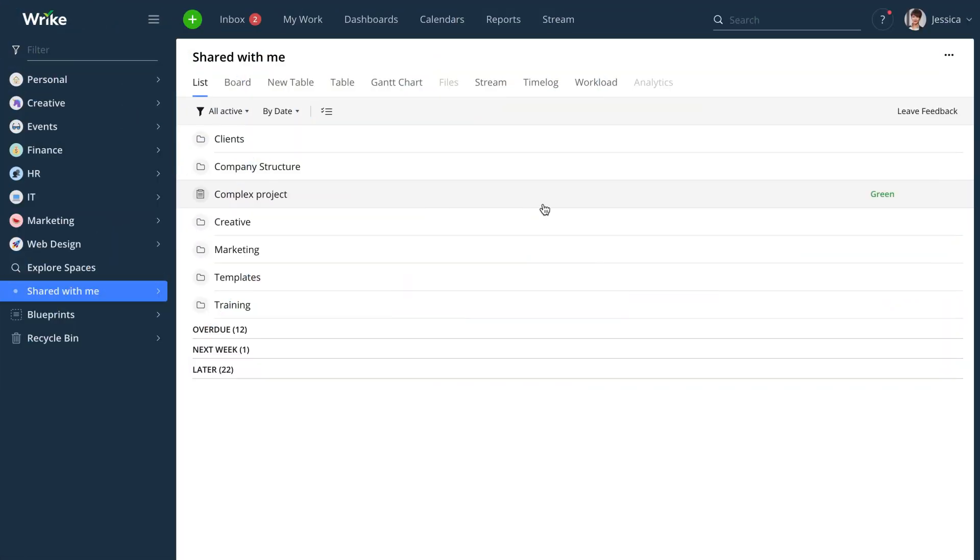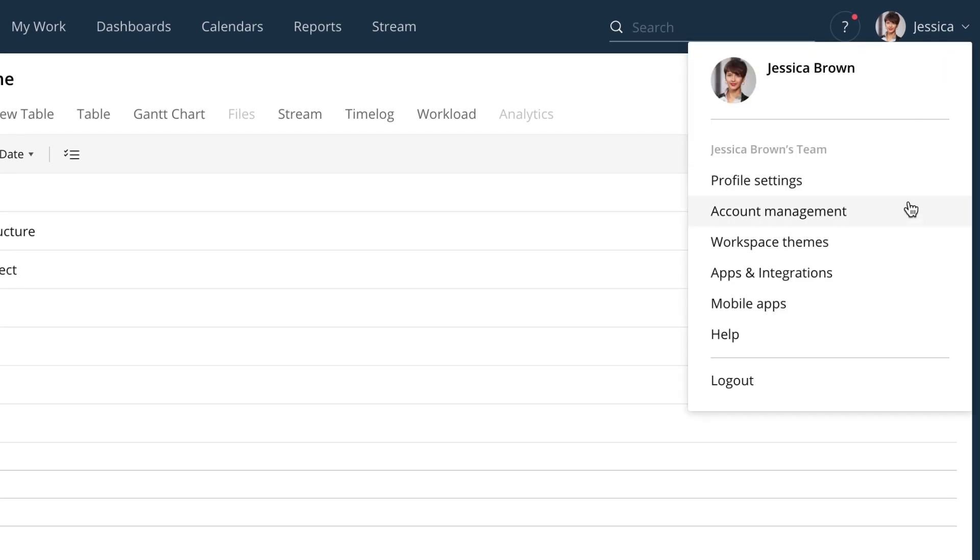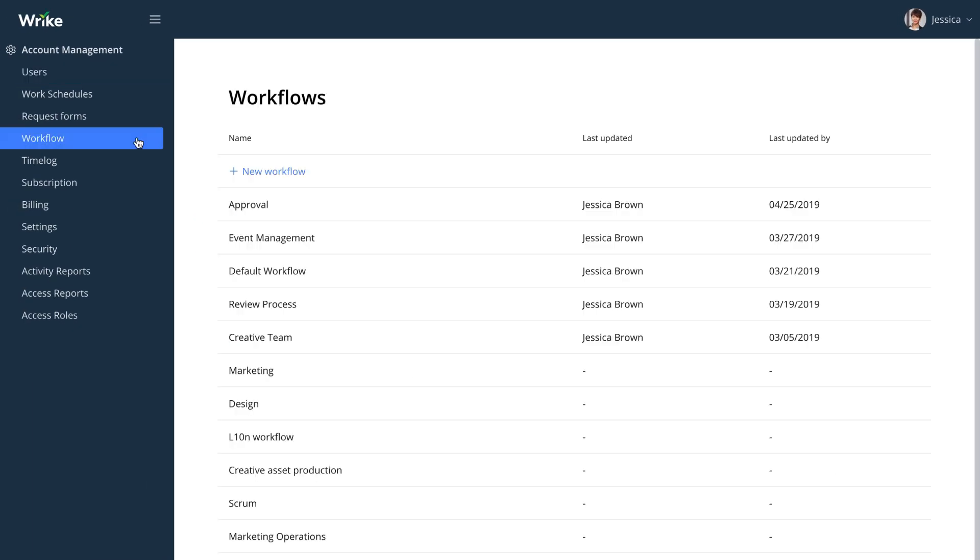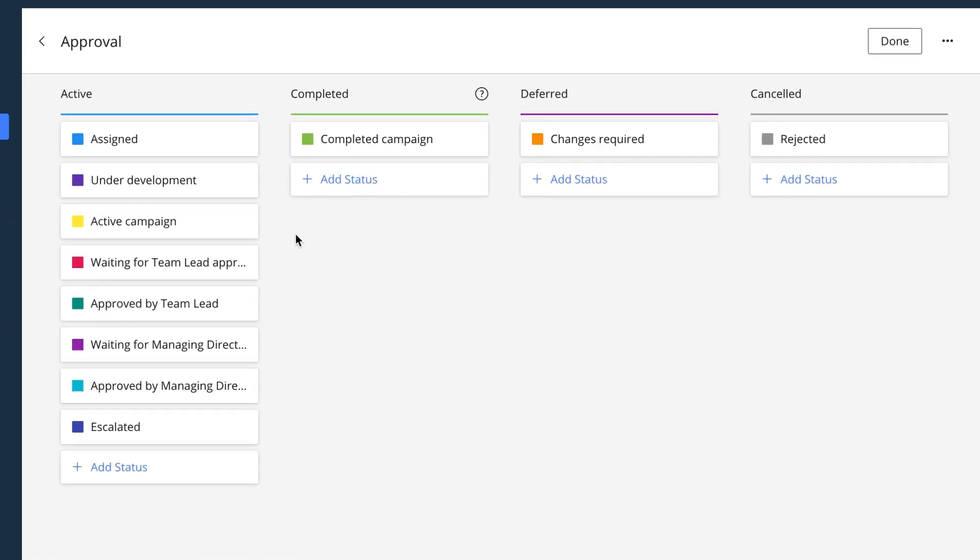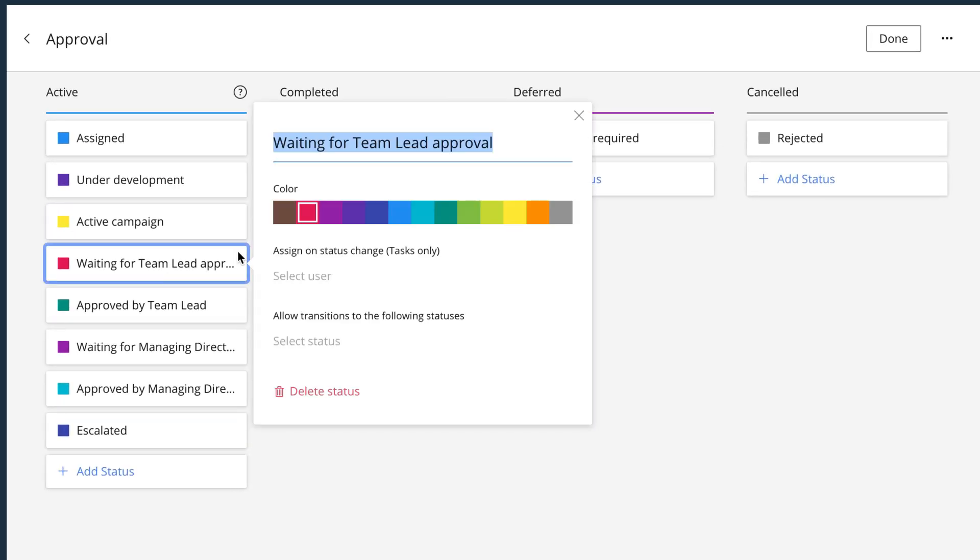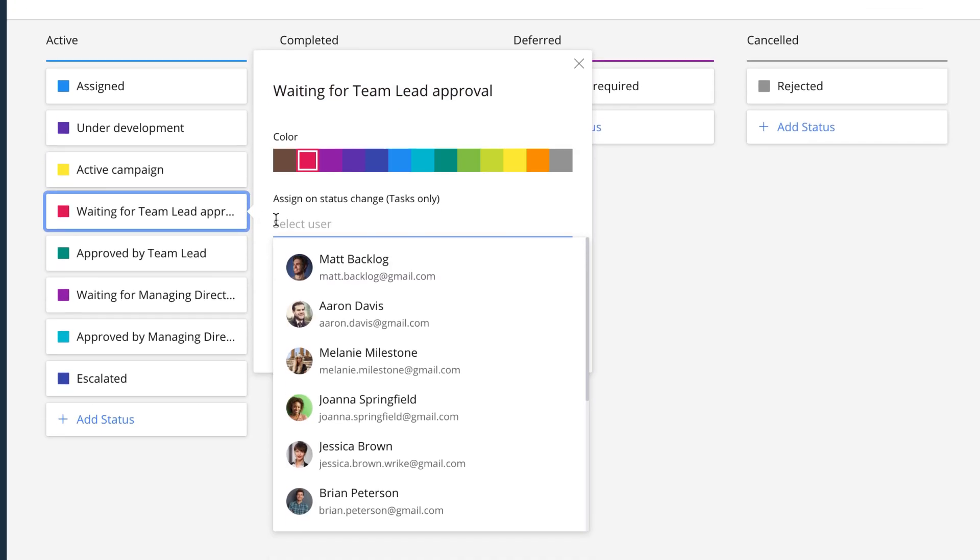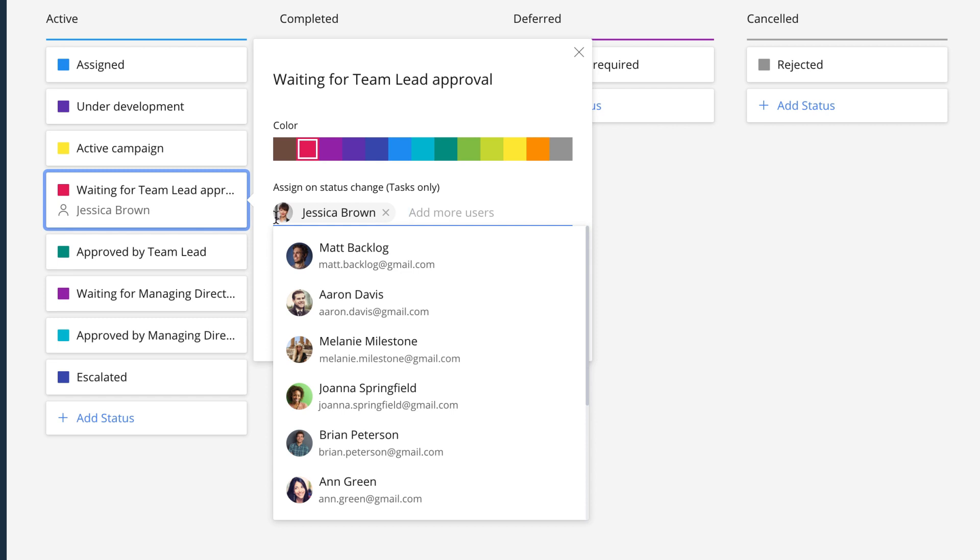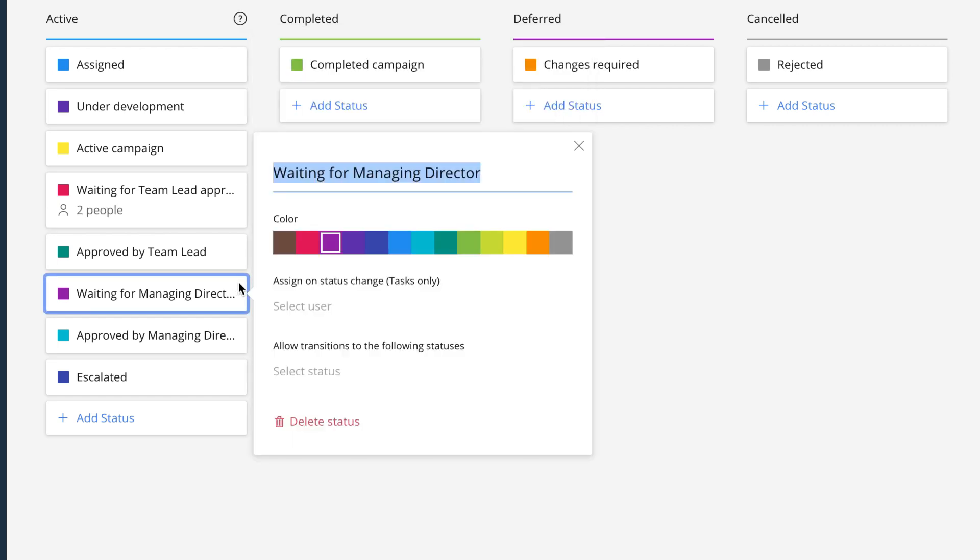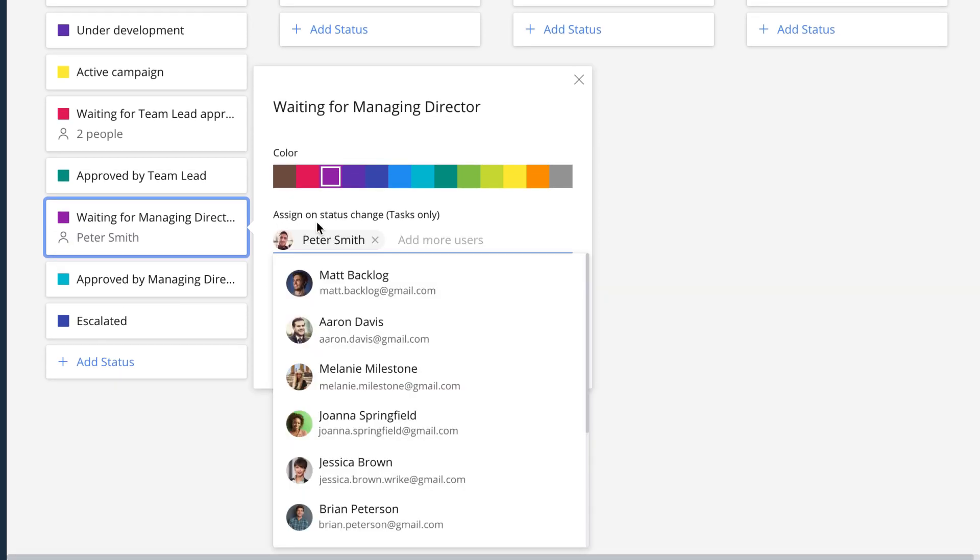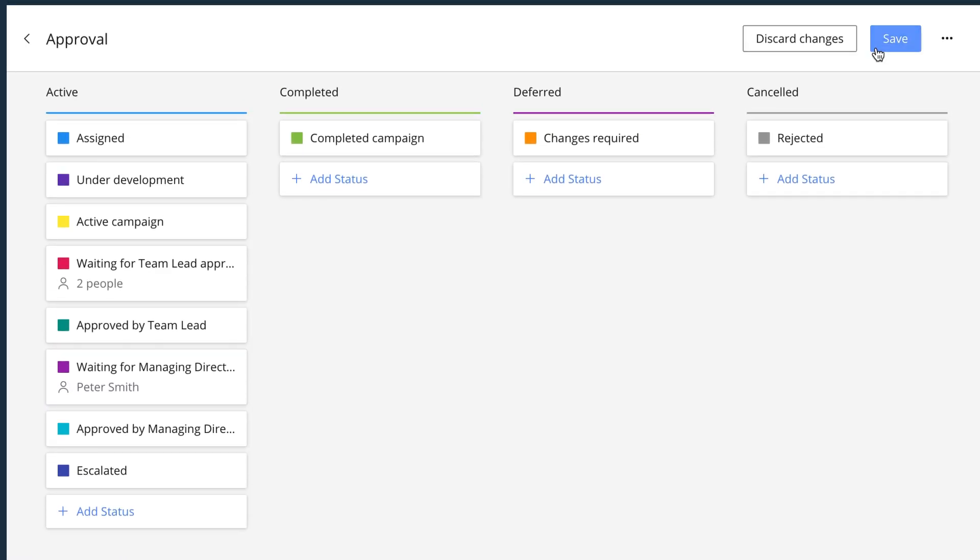Once you have it all outlined, you can proceed with building this custom workflow in Wrike and reflect all your approval process statuses there. Approval statuses can be auto-assigned to particular people to make sure those whose assistance is required are notified. When you have several approvers that need to take action, just add a designated status for each of them to avoid confusion.